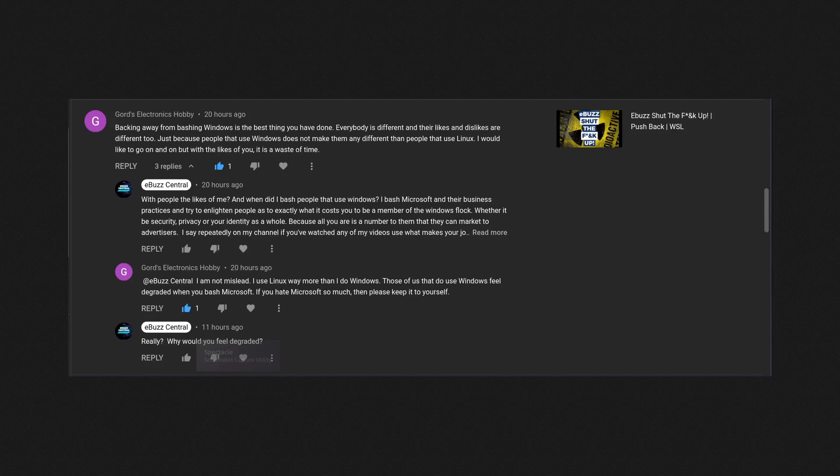And then he follows it up and finishes it: 'If you hate Microsoft so much, then please keep it to yourself.' No, I'm not going to. I hate their business practices. If Microsoft came out tomorrow and said, 'We're making Windows open source, we're removing all the telemetry that's involved with it.'